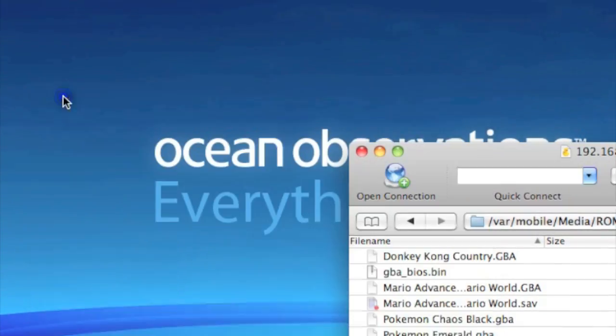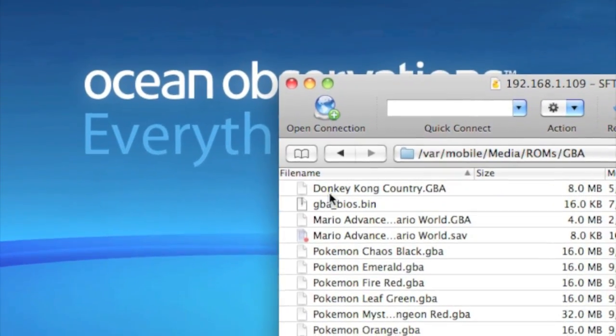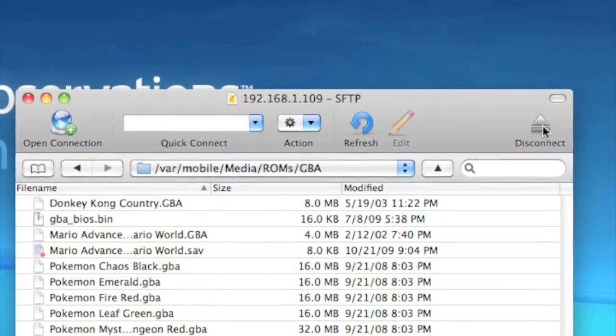And that's pretty much it. Here it is in your ROMs file, so you can go ahead and disconnect.